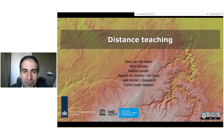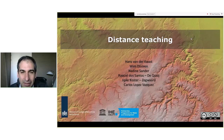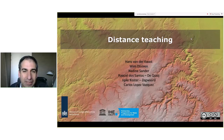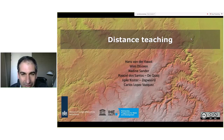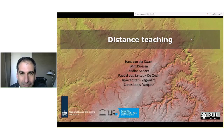Welcome to this webinar on distance teaching for the partners of IHE and DOPC2. This webinar is organized by the e-learning team and the people that you see here on the screen. I would like to first give the word to Wim Doeven, the coordinator of the DOPC2 program, to say a few words.